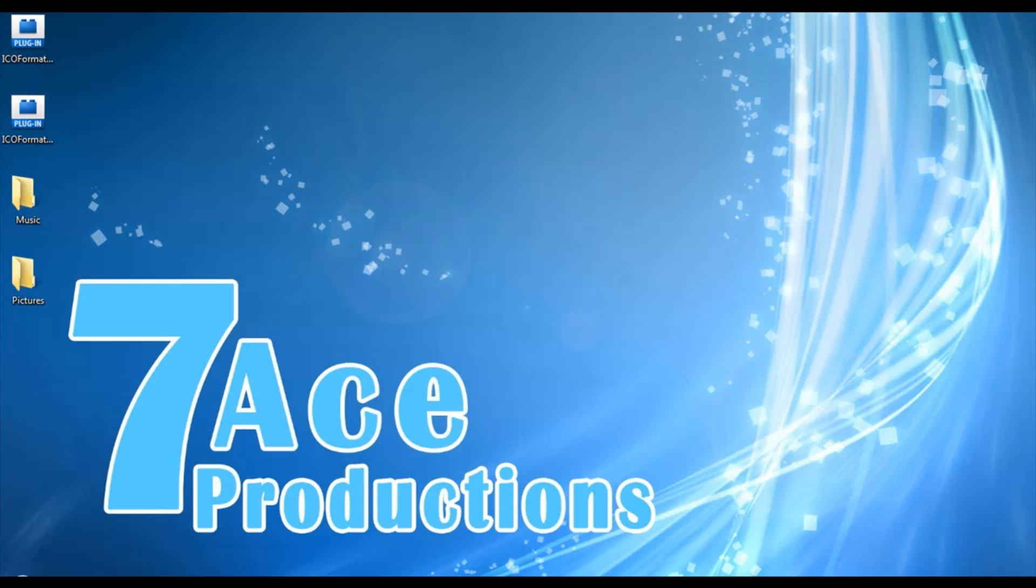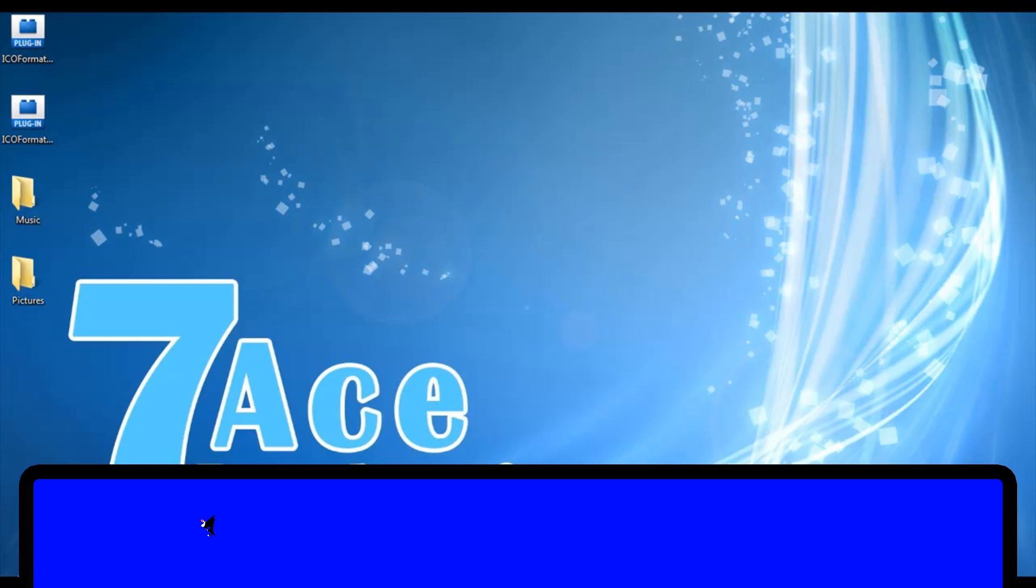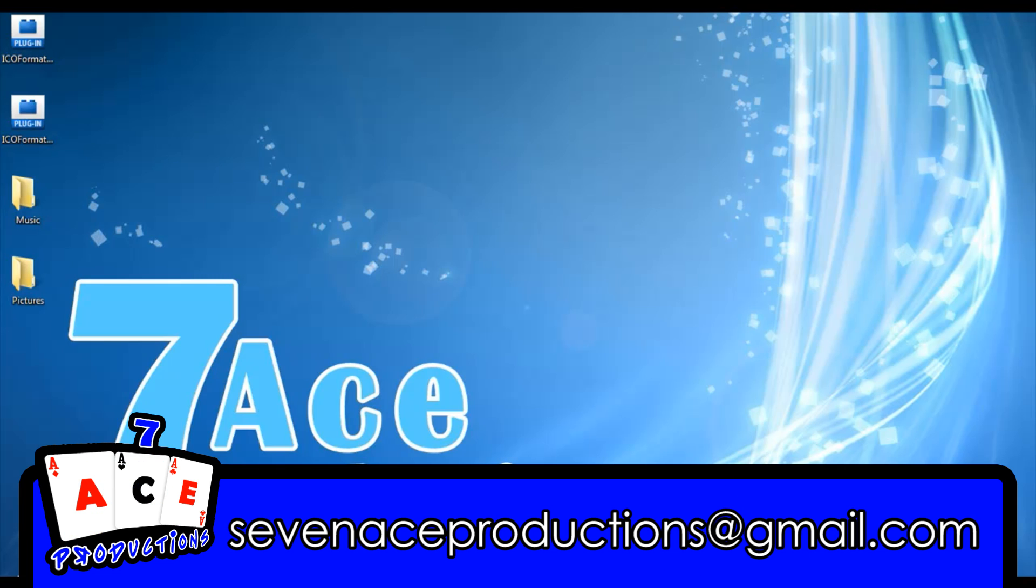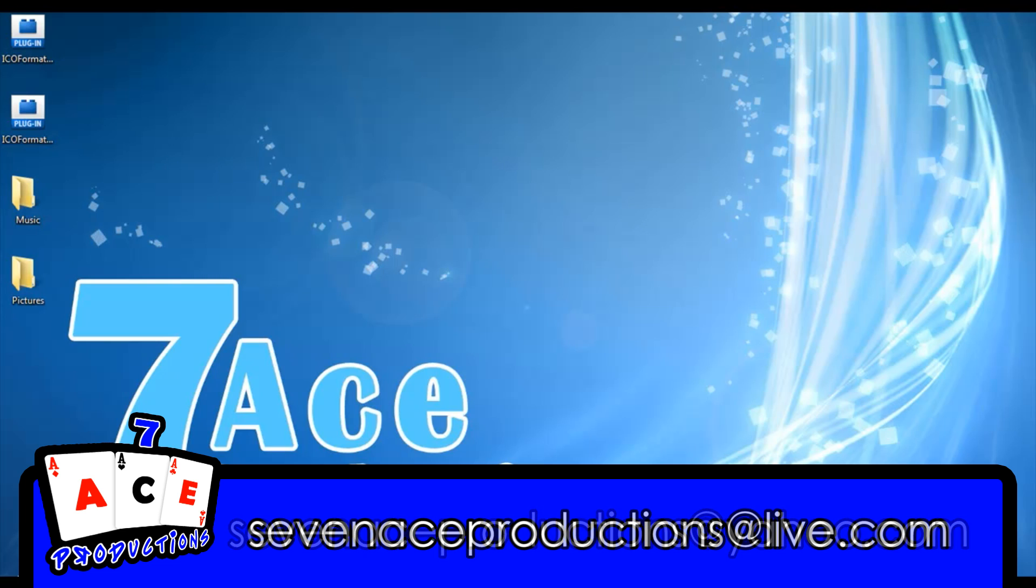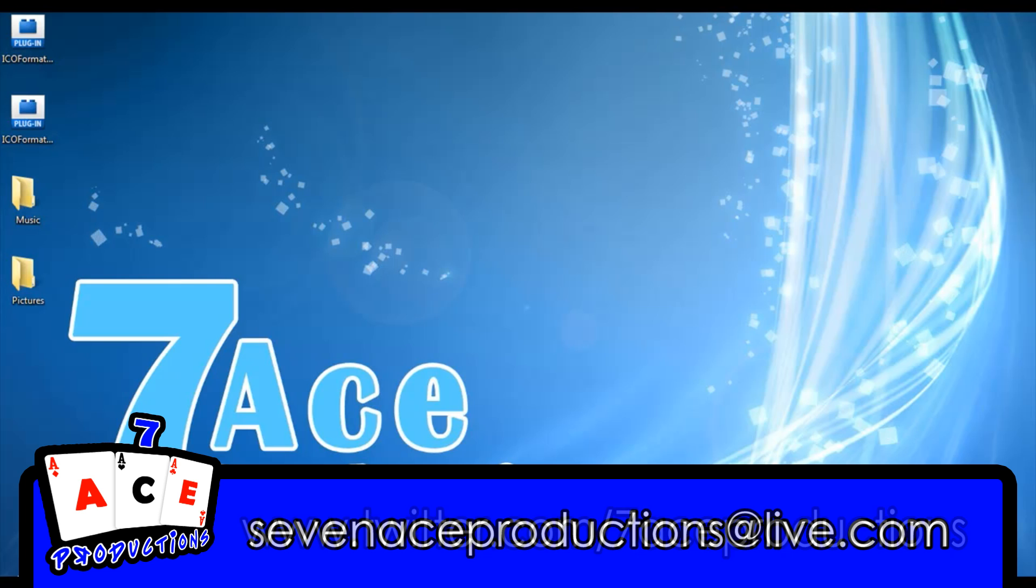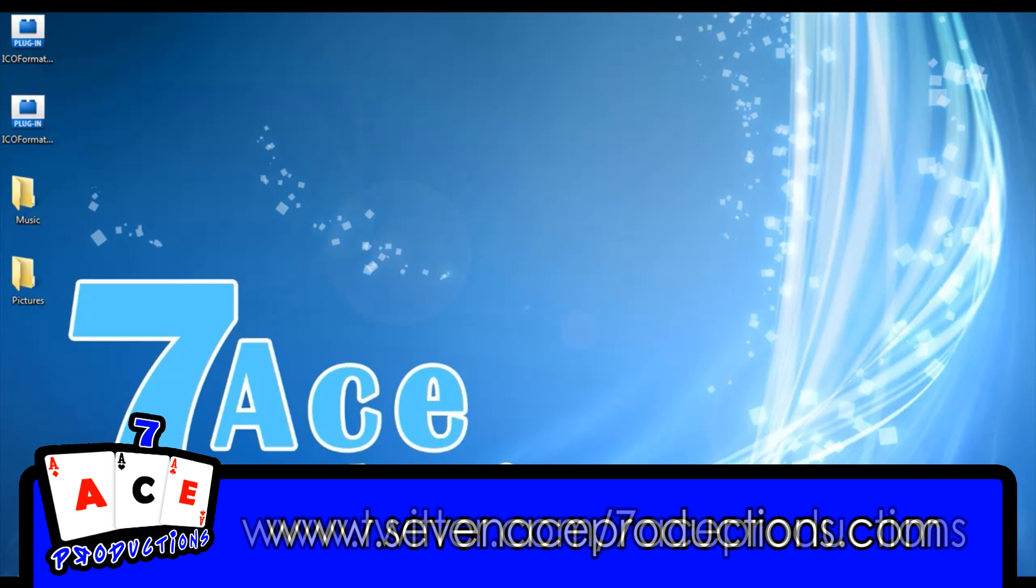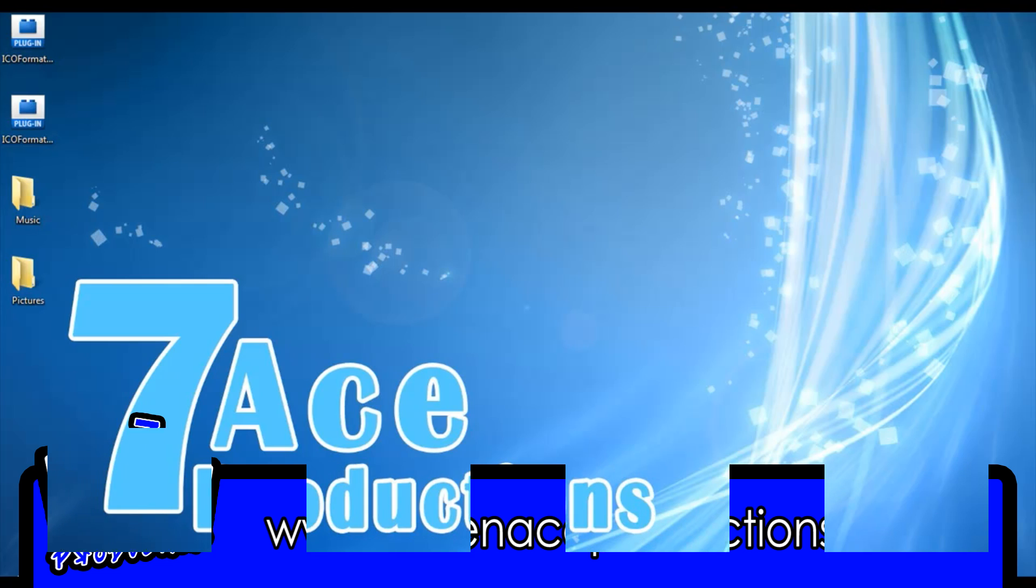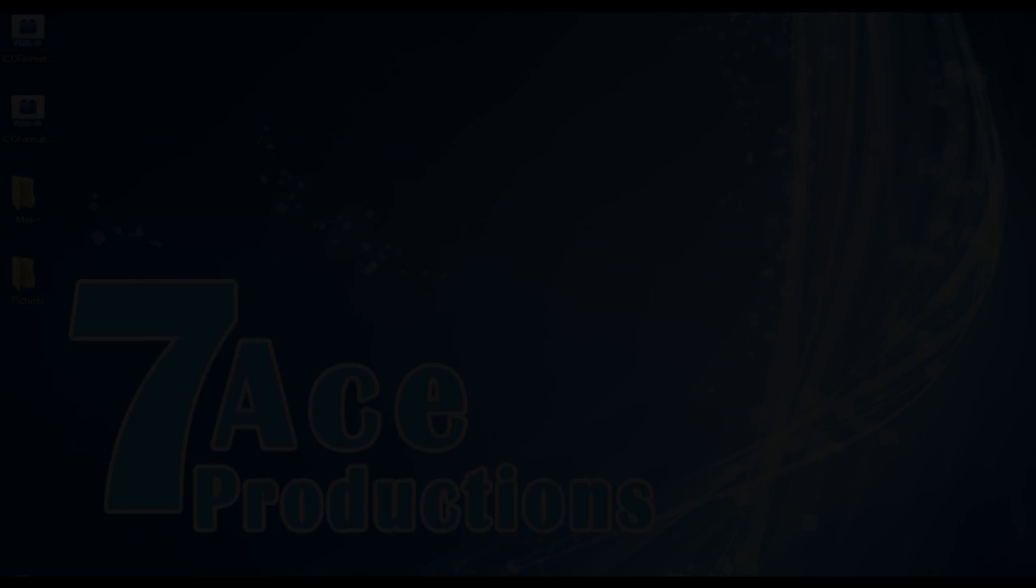So that's it for this video. Remember, if you need help, you can chat with me at 7hproductions@gmail.com, 7hproductions@yahoo.com, or 7hproductions@live.com. If I'm not online, you can always send me a message and I'll respond as soon as possible. Thanks and goodbye.